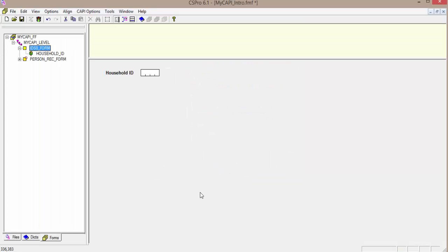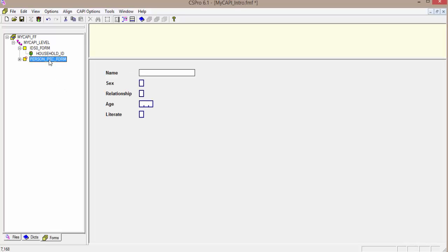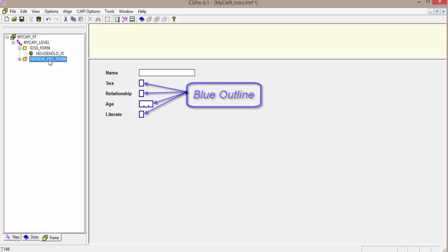CSPro has generated the forms for Household ID fields and for the Person Record. Note that the controls have a blue outline — these indicate an extended control. See the CSPro help for more details on extended controls.